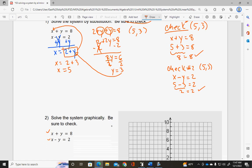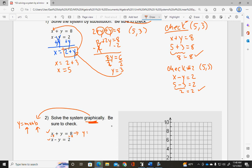Notice that number 2 is the same two equations, but now it says solve it graphically — that's why there's a graph here. Make sure you solve this graphically; some students see the graph and solve it algebraically instead. To solve graphically, both equations must be in y = mx + b form. I must start at b, which is my y-intercept, and then do my slope, which is rise over run. So rewriting my first equation, I subtract x from both sides.